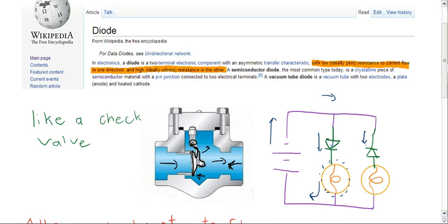But here, we meet through the diode, and it's going the wrong way. So the resistance will be very high and the light bulb will not light up.